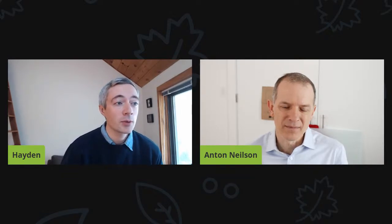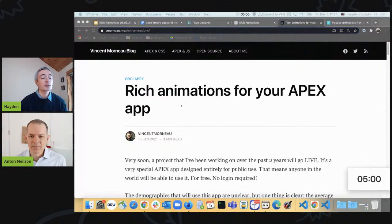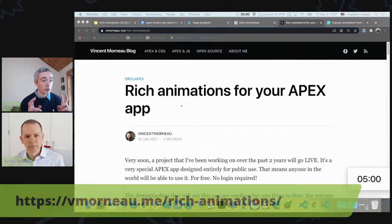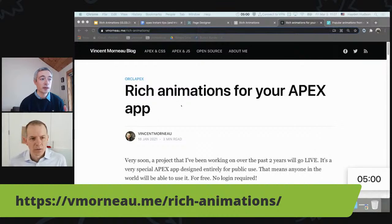That said, you have a huge challenge in front of you to complete this within five minutes. You are my audience this week, Anton, more so than anybody else, because I want to persuade you to give this a chance. So for this week's tip, I decided to take inspiration from Vincent Morneau's blog, in which he advertises the possibility of adding rich animations — specifically so-called Lottie animations — to your Apex application.